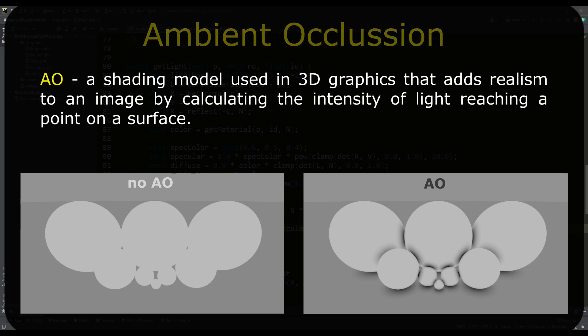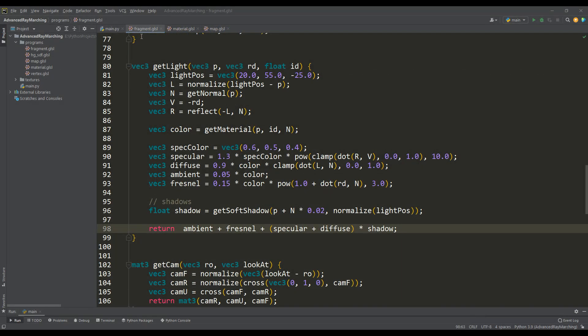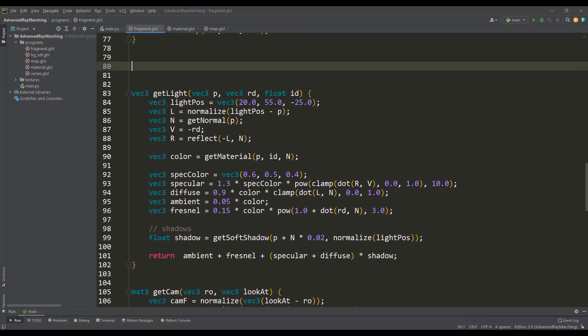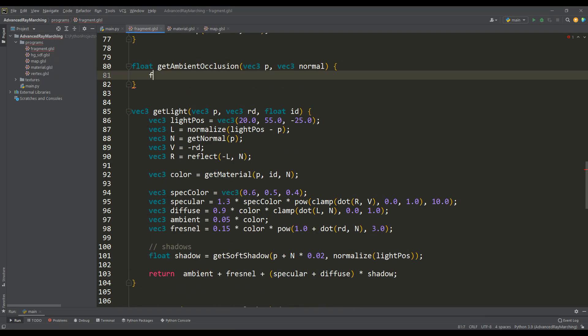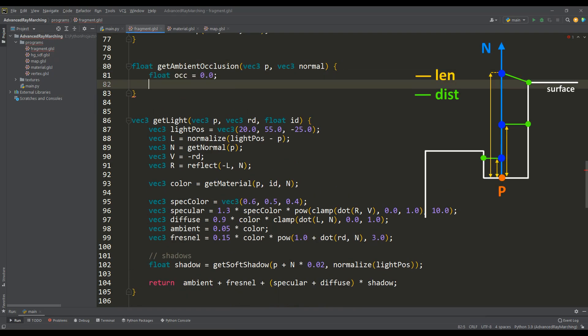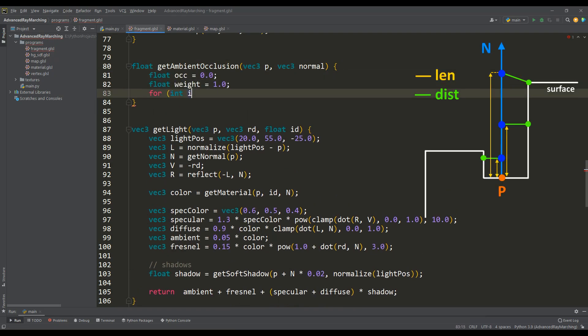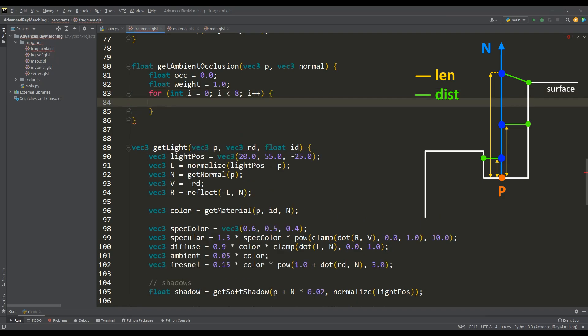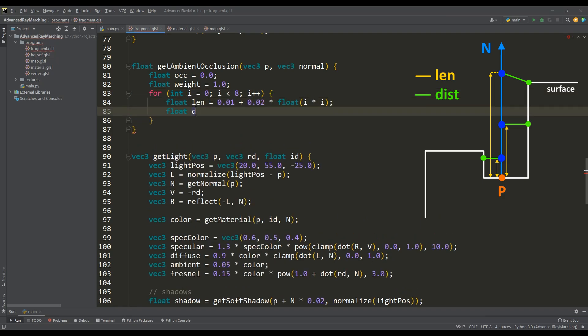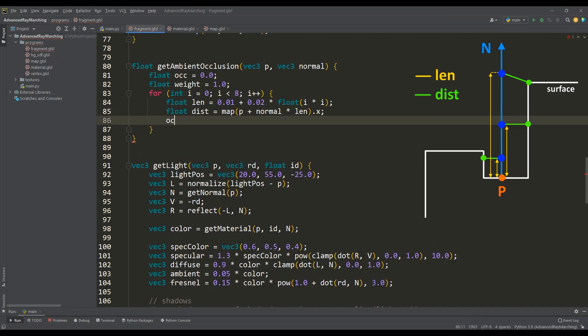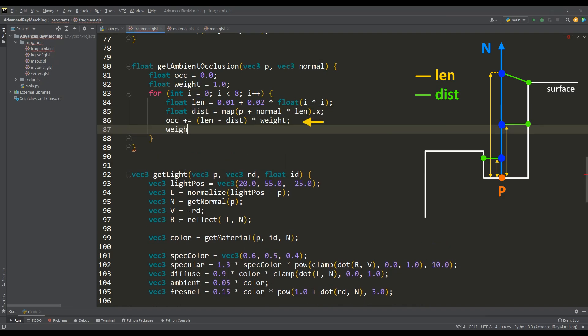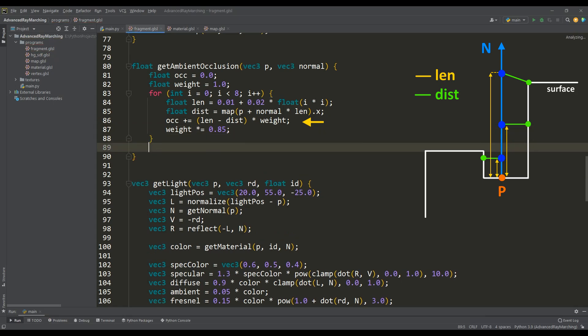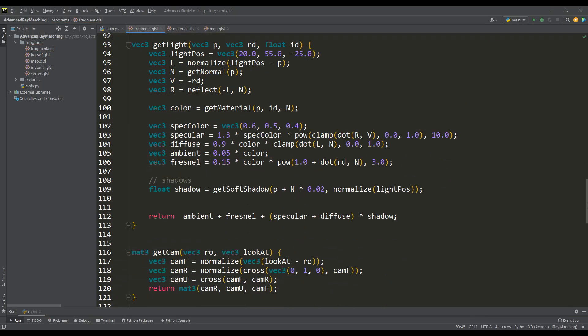Ambient occlusion is calculated by casting the ray not far along the normal. That is, several points are located in the direction of the ray, and the difference between two distances is found. The first is how far this point is from point P and the second is the distance to the nearest surface. Also, at each step, the selected attenuation coefficient is applied, and the total result of shading the point P is found from the sum of these calculations.